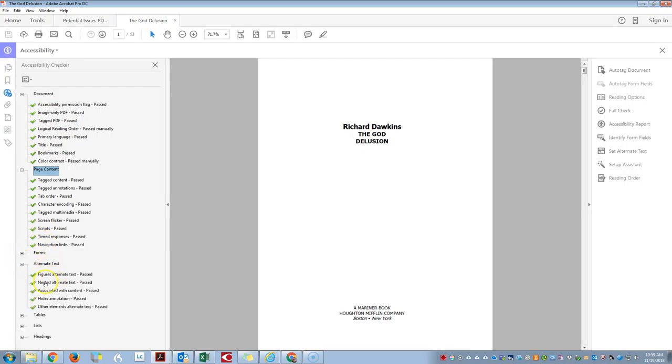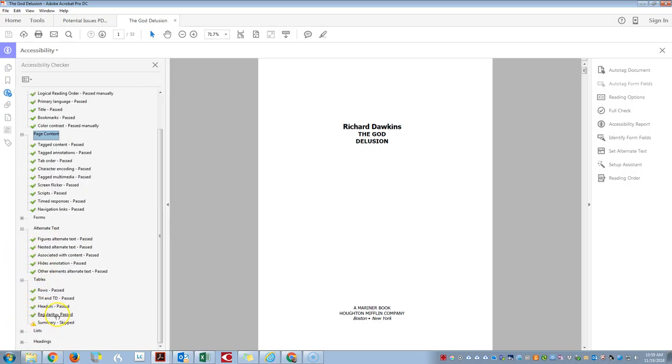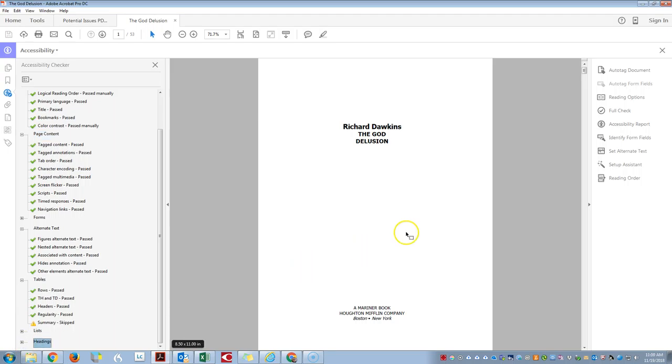Alternate text has been applied, tables have the rows and table headers applied, and it has headings throughout the document.